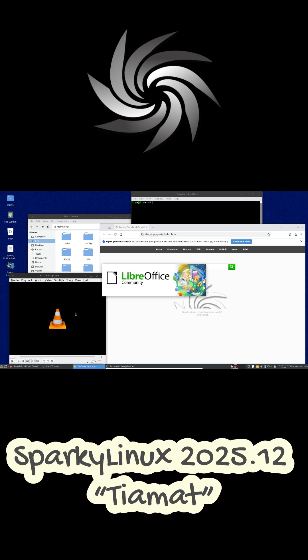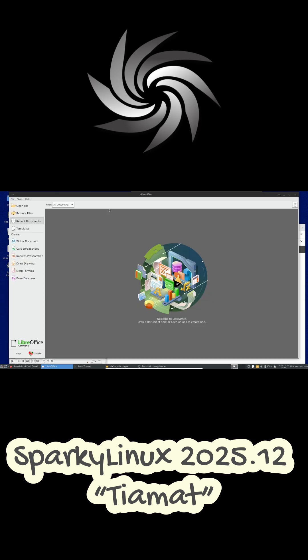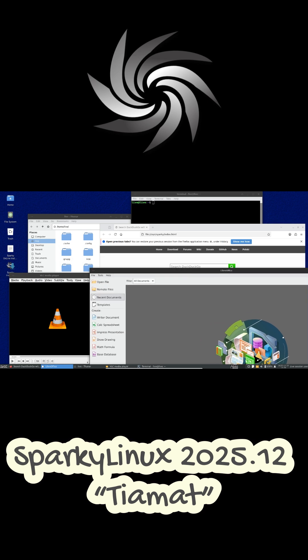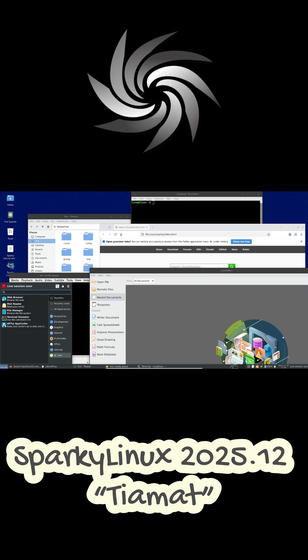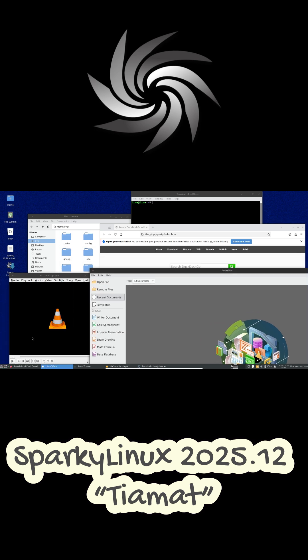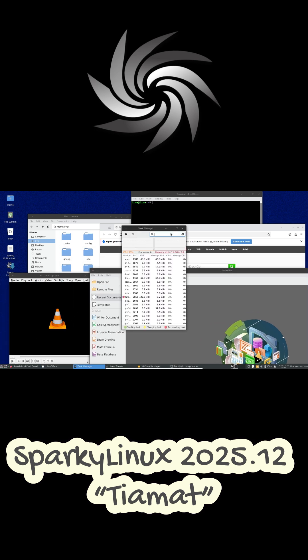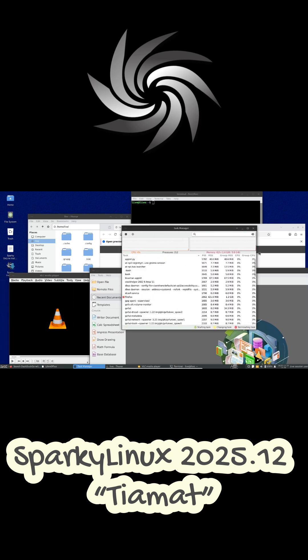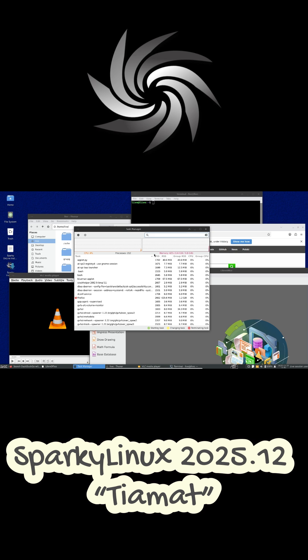You can download Sparky Linux 2025.12 right now in multiple editions, including LXQT, XFCE, MATE, KDE Plasma, Minimal GUI, and Minimal CLI.